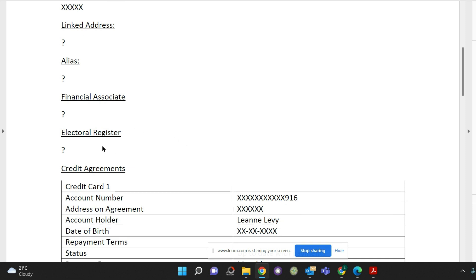Check that you are registered on the electoral register at your current address. If you're not it's very easy to do. All you do is go onto your local council's website and you can usually register yourself online or if not you can make a call.